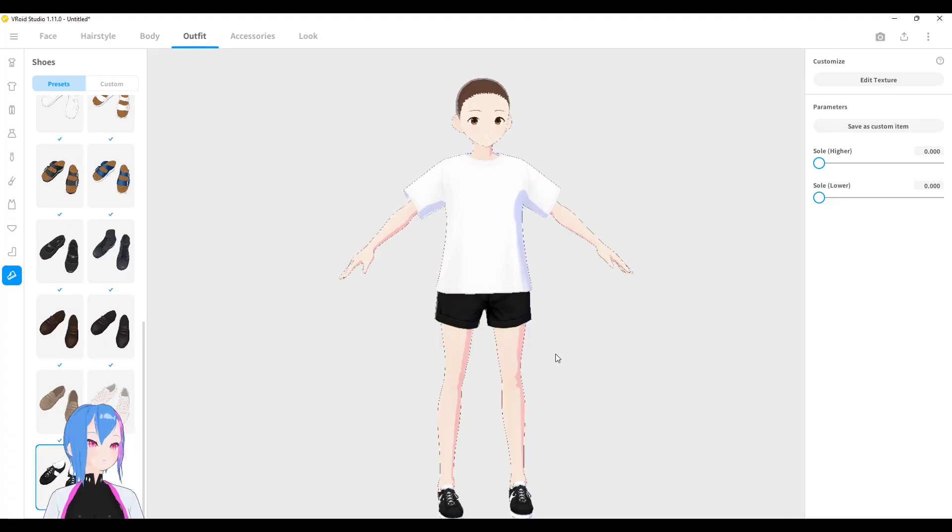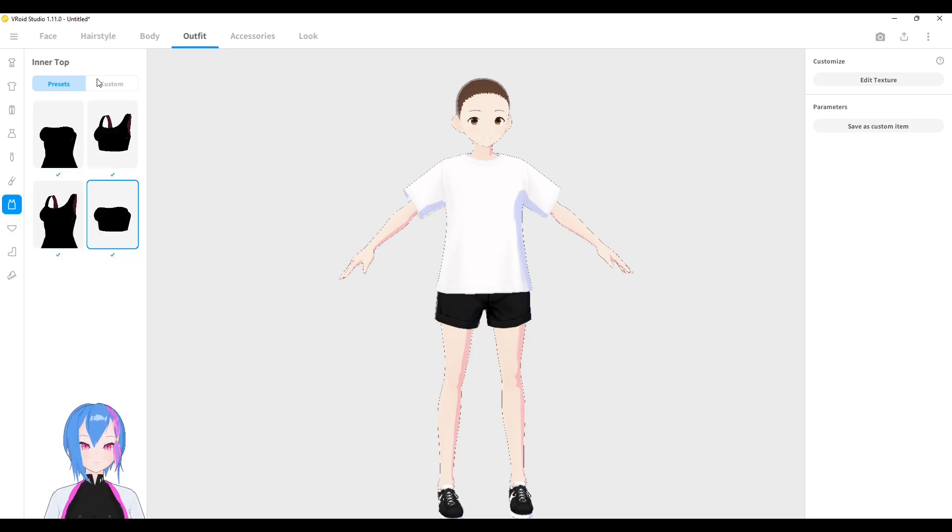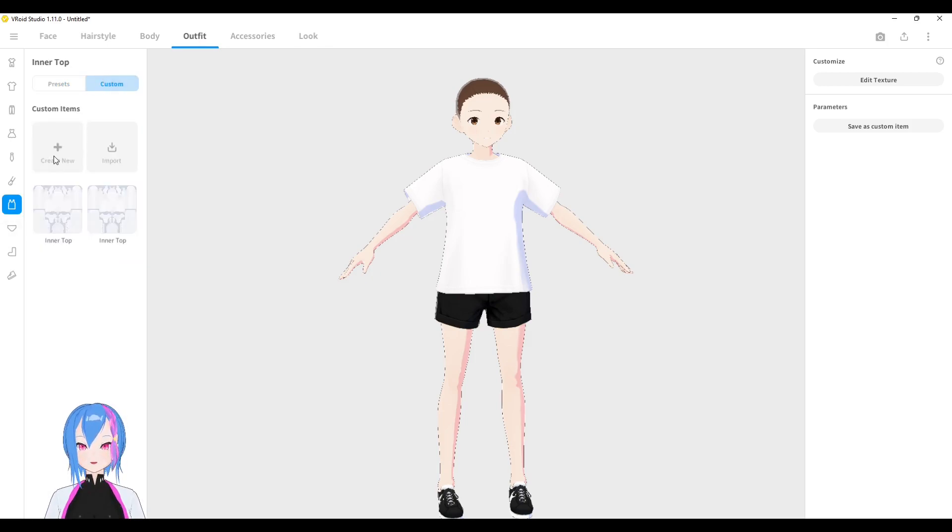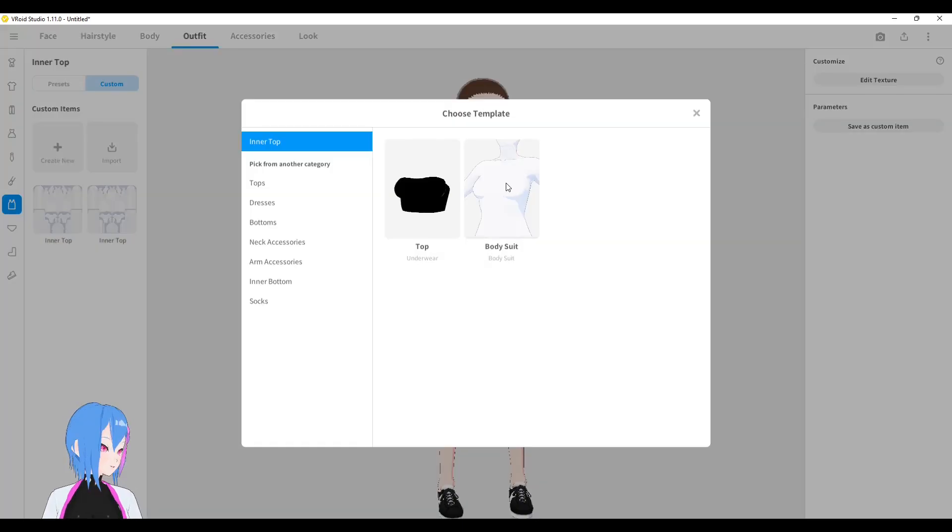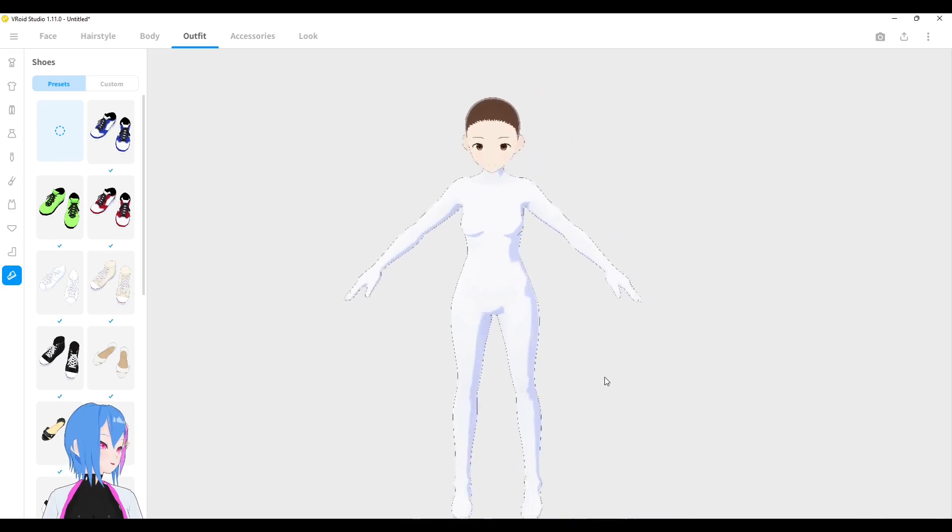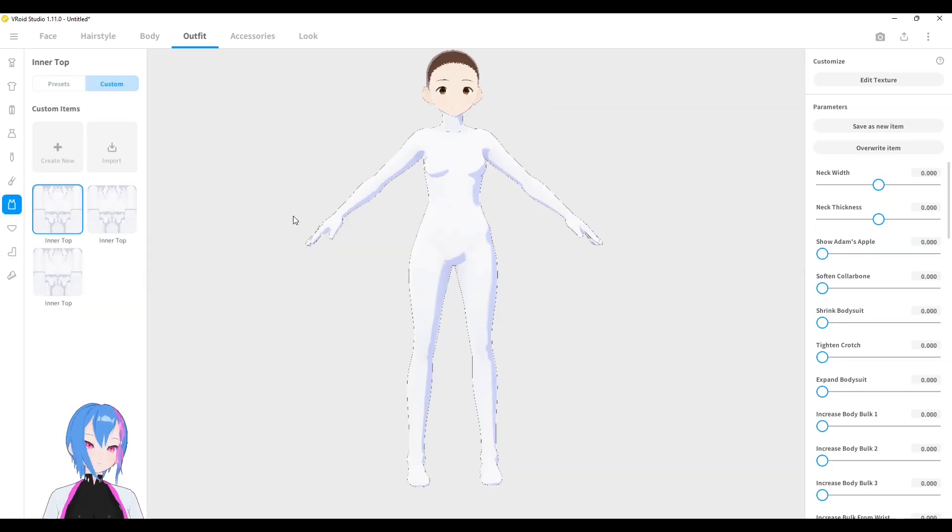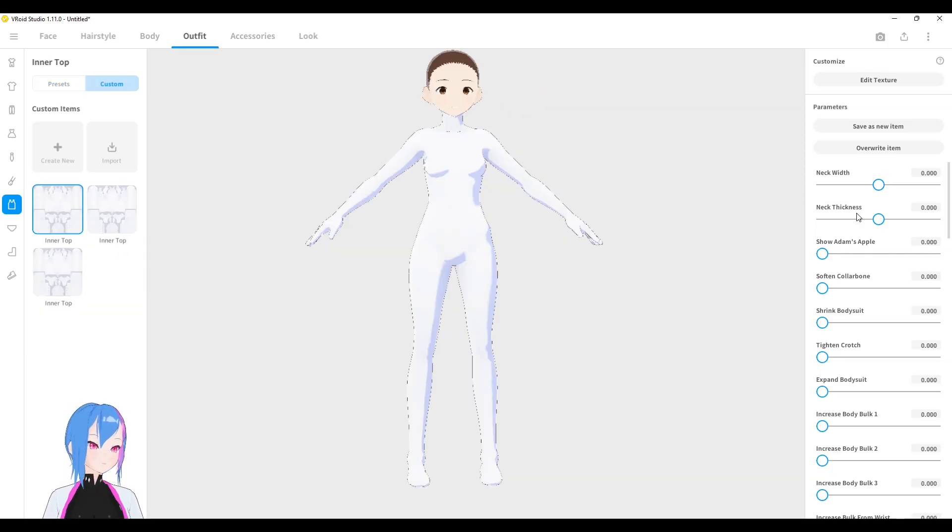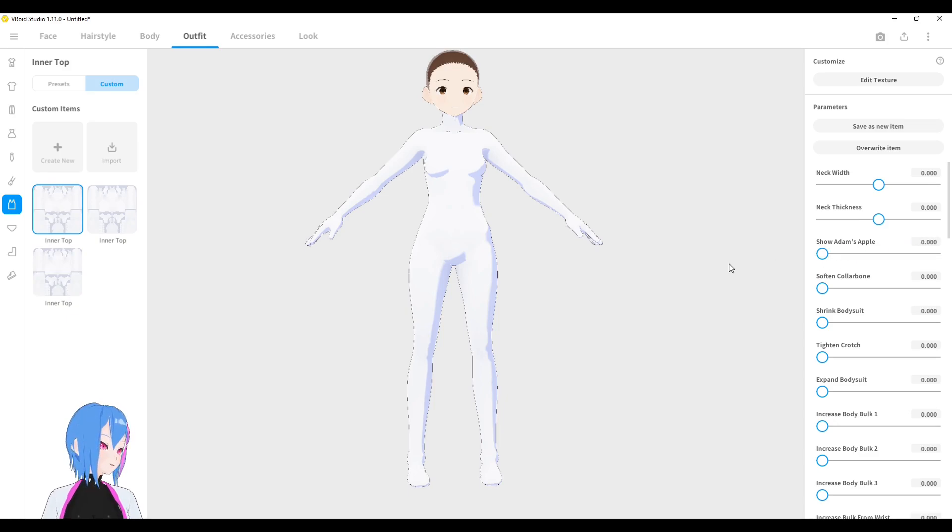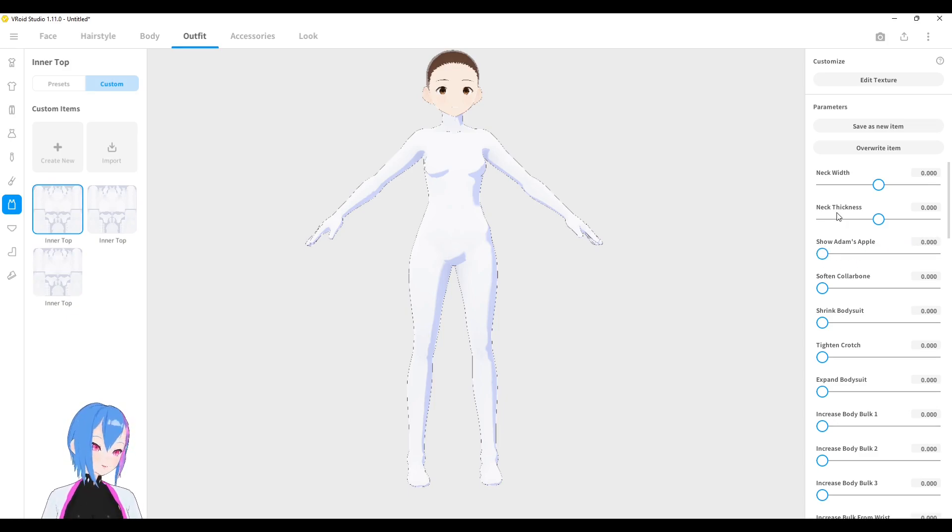You can find bodysuit at the outfits category. In the top, custom, create new, the bodysuit. So here is a bodysuit. Like any other outfit, you can adjust the bodysuit by playing with these parameters. There are a few parameters that we recognize